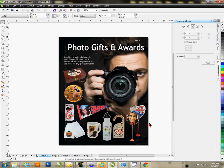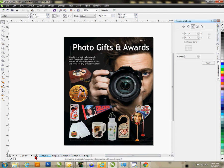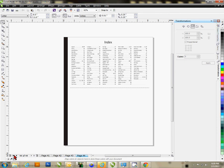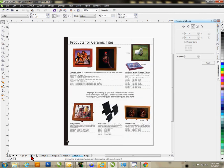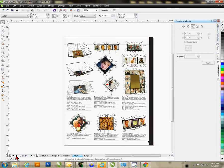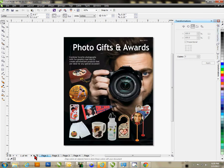Everything is now open in CorelDraw — 44 pages total, starting with page one, the front cover. To navigate, you can move to the very end by clicking the arrow with the stop bar in front of it, which takes you to page 44. You can go back to page one the same way, or page through one at a time using the arrow buttons. Click the arrow to advance forward or back one page at a time, or click the arrow with a bar to jump to the beginning or end.